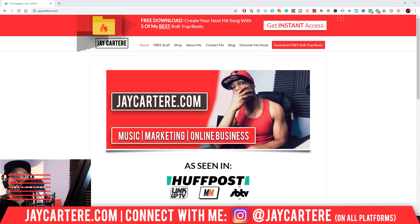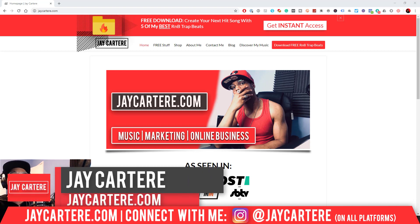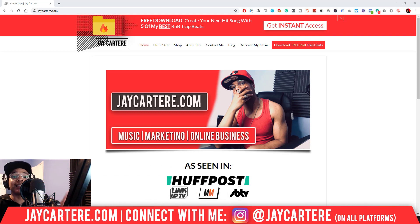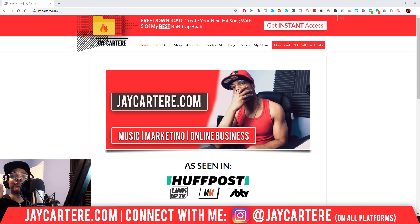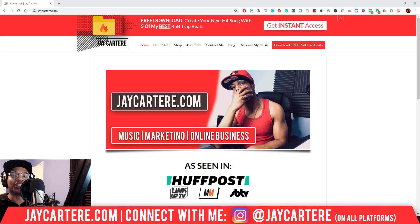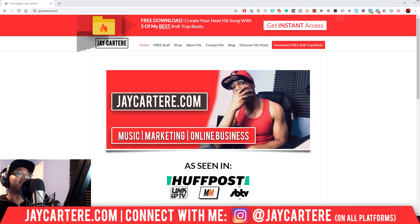I'm Jay Carter Ray from jaycarterray.com, teaching you how to be better at music marketing and online business. This is the number one spot for musicians and creatives that don't want to be starving artists. If that sounds like you, this is the place to be — subscribe and check out the rest of the content on the channel, there's loads of stuff that's going to help you out.